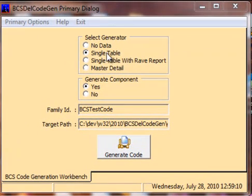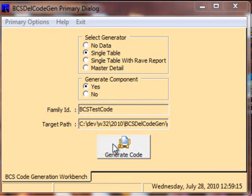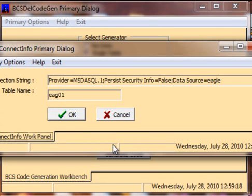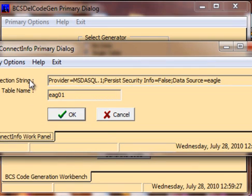When you select an option that employs ActiveX data objects and you click the Generate Code control, you will notice this dialog will appear, which allows you to enter your default connection string information. You'll have the connection string, and that will be followed by a table name.